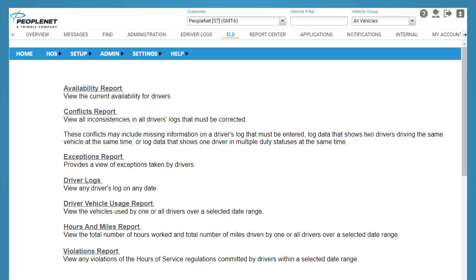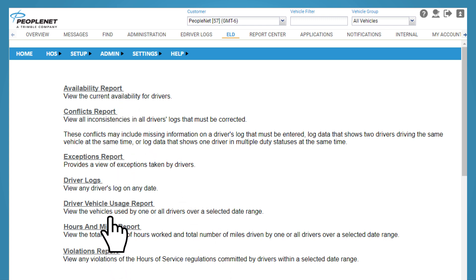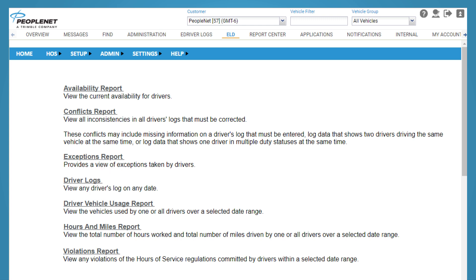Another feature of eDriver Logs is its robust reporting capabilities. Back office users can take advantage of several reporting options such as the availability reports, violation reports, and exception reports. Users are also able to print out logs for an individual or group of drivers from a specific date range.